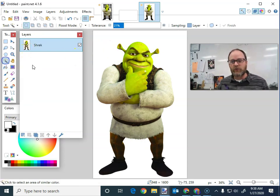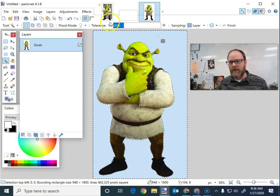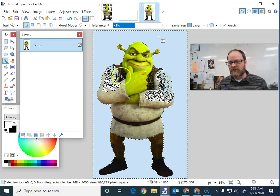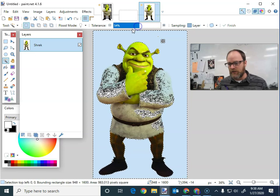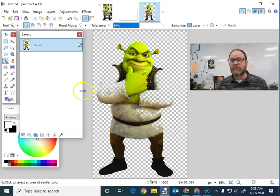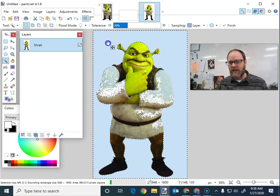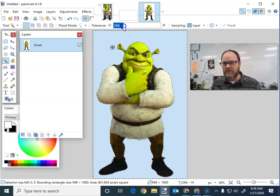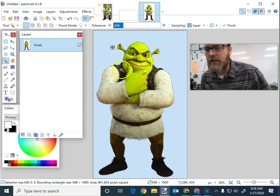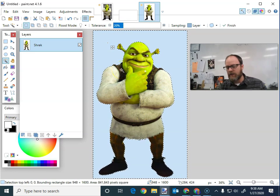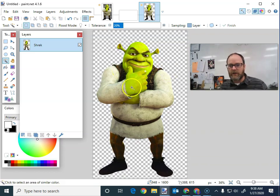So I'm going to use the magic wand tool and click in the white. If it's selecting everything including part of his body and you hit delete, it's going to delete those parts of his body. So I'll hit Control-Z and change the tolerance, then reselect again. I'm going to keep changing that tolerance down until it only selects the white area around him. Hit delete to get rid of it.